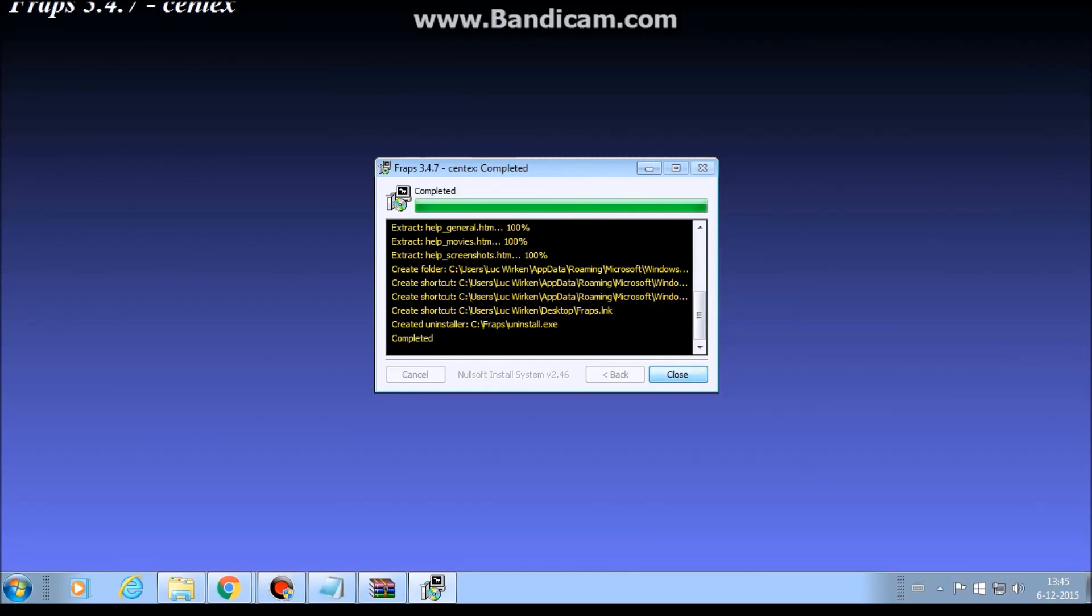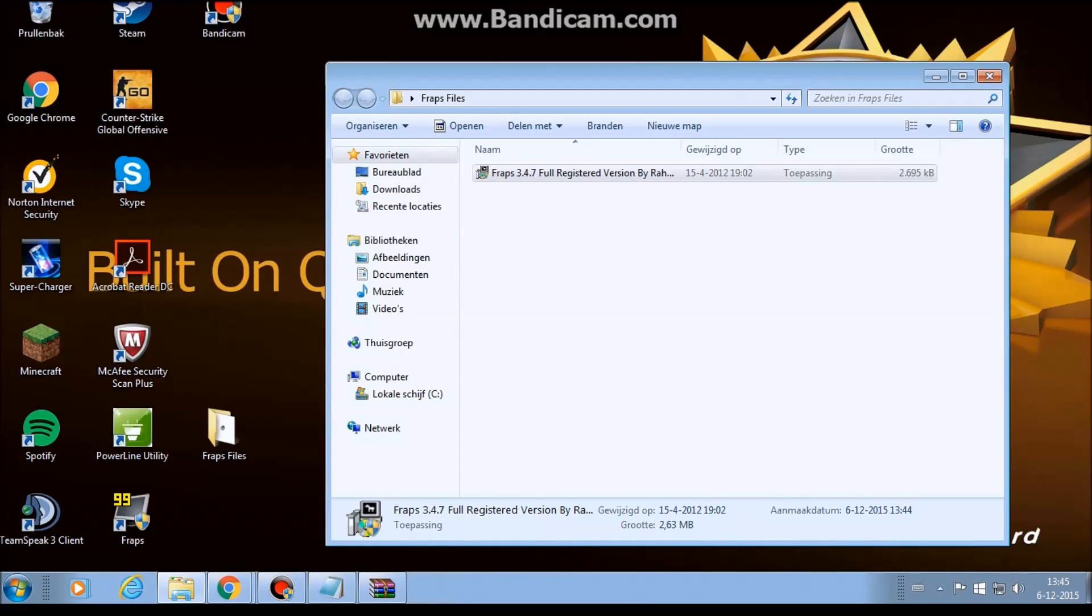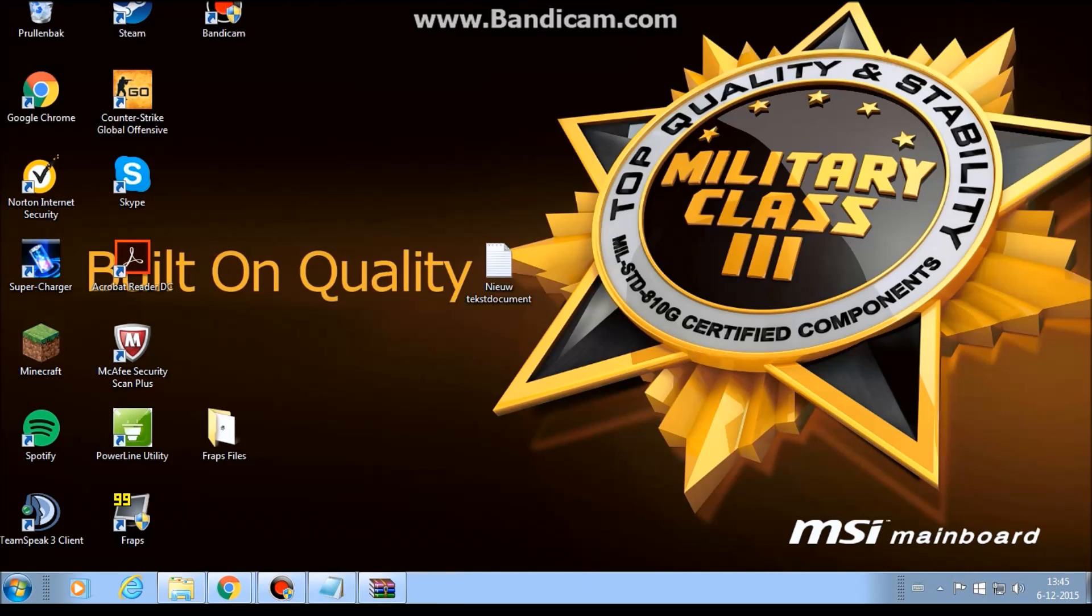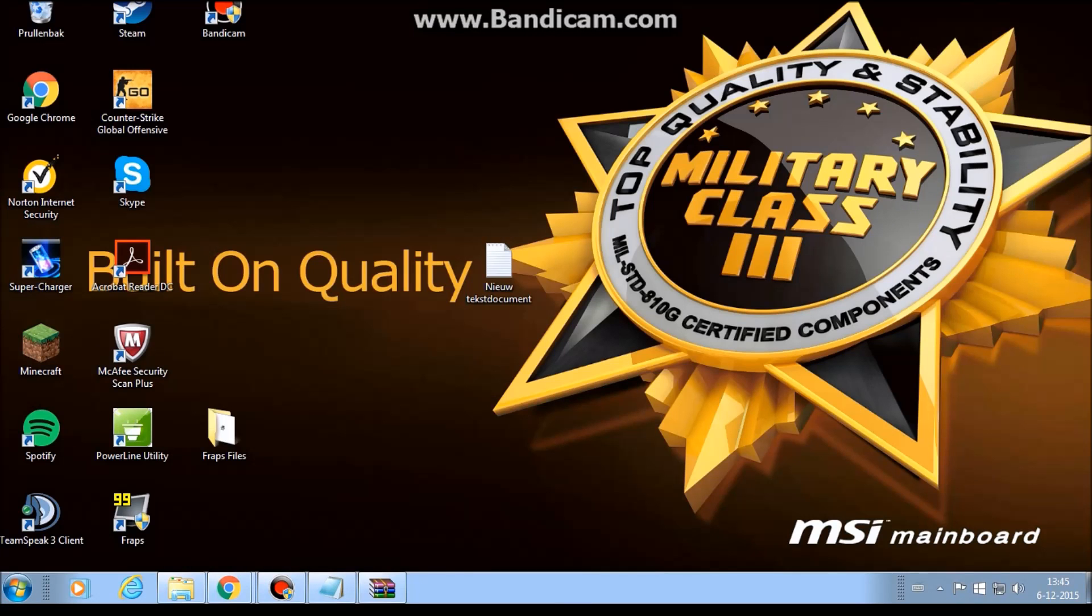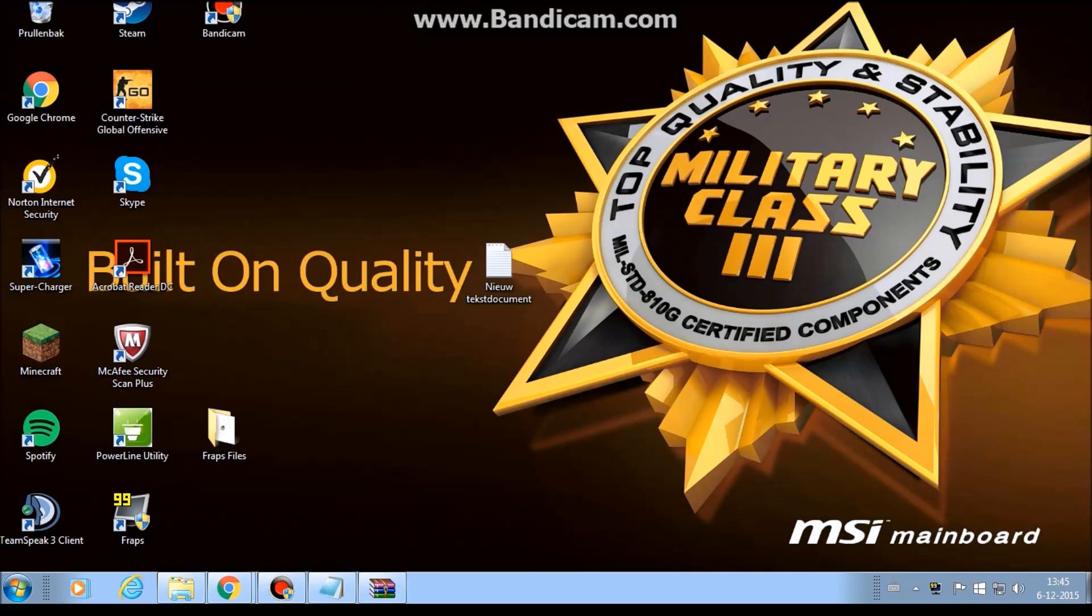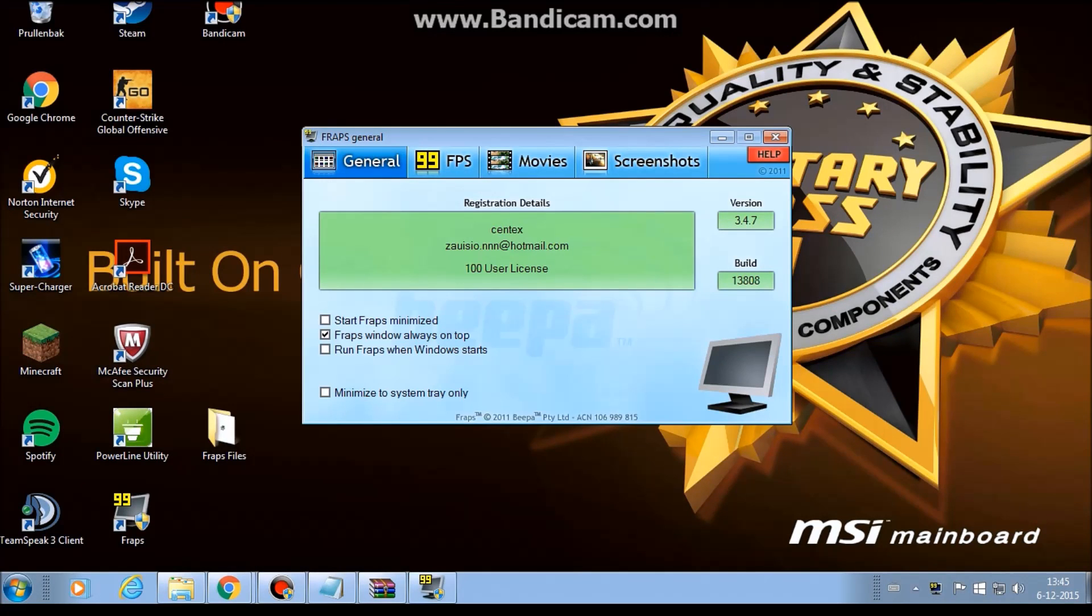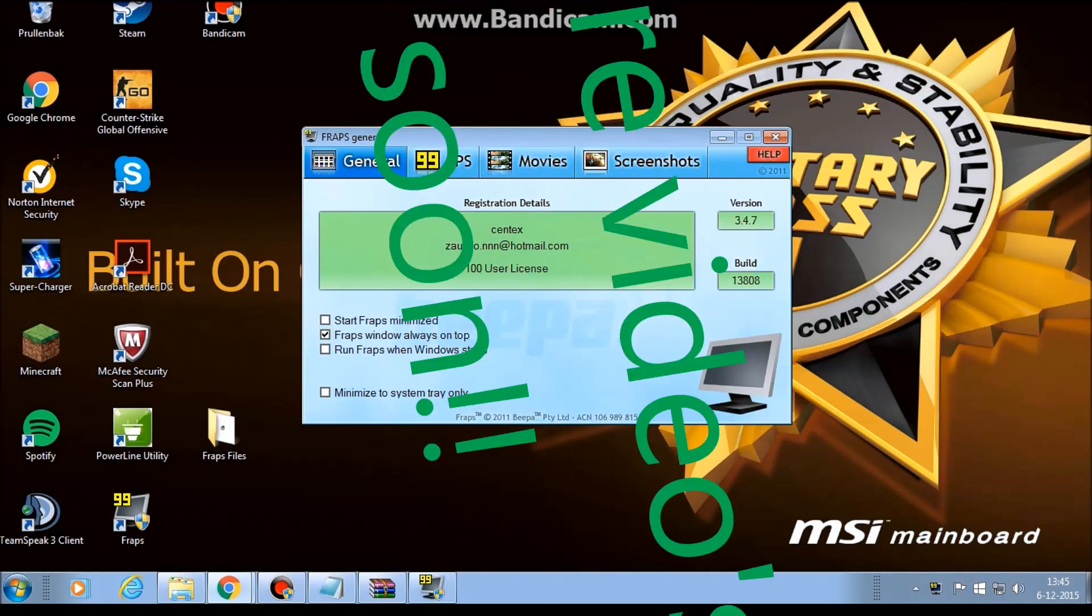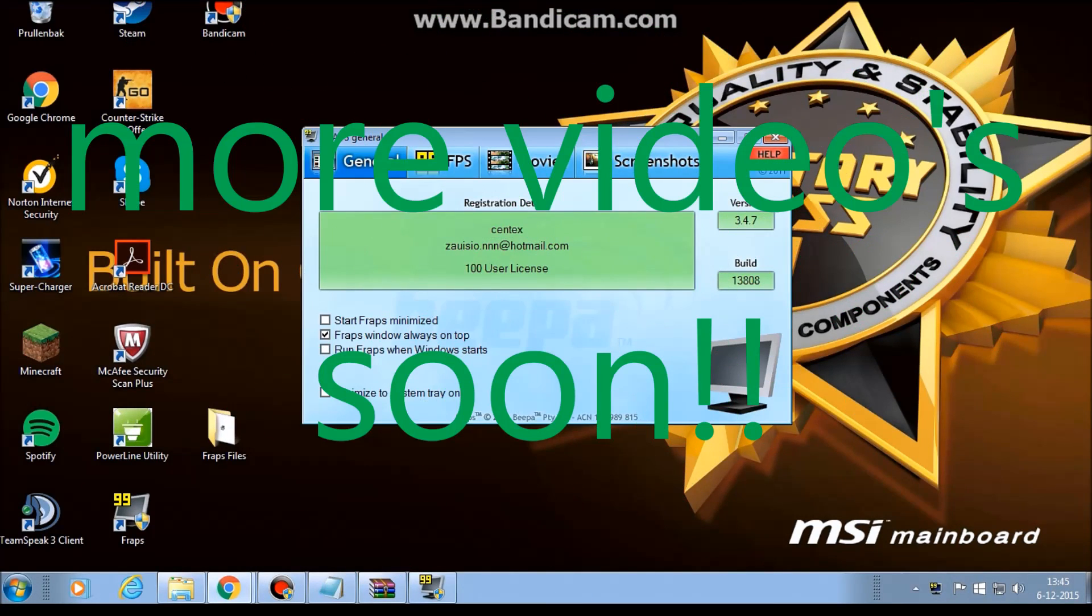It's set completed. And now it will appear in your desktop, here it is. You can open it and it's the full version, so not for 30 seconds. So you can record as long as you want. And here you have your Fraps.